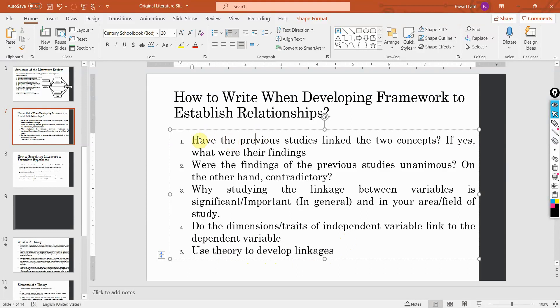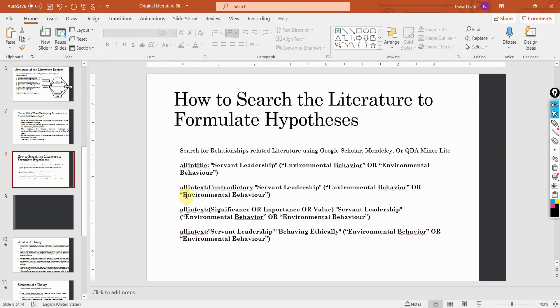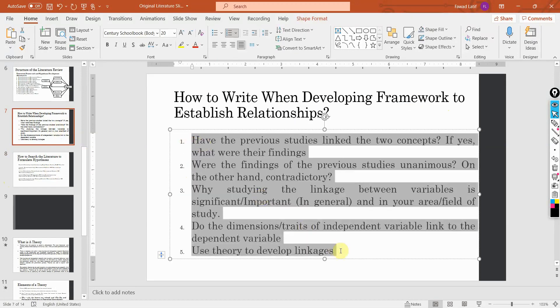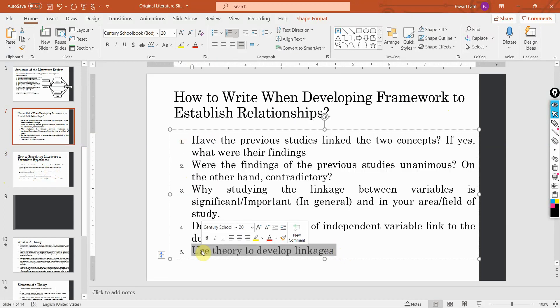I hope this session has helped you understand how to write when developing a framework to establish relationships and how to use Google Scholar to search for each of these ingredients. Thank you very much.